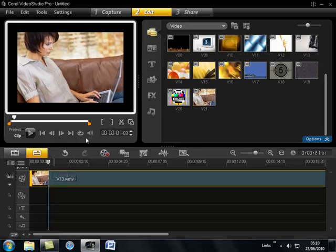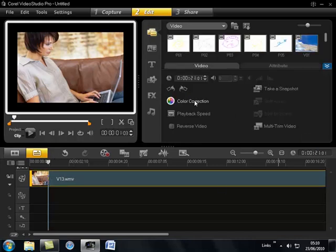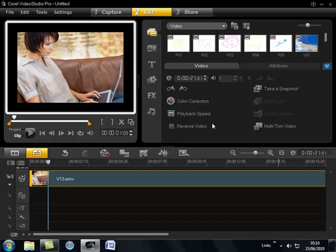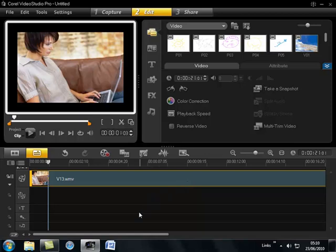The next part is the options and from here we can do the color corrections, we can change our playback speed, take a snapshot and do multiple trims etc.